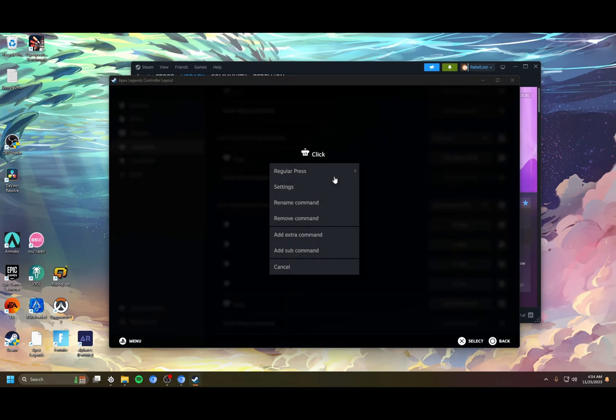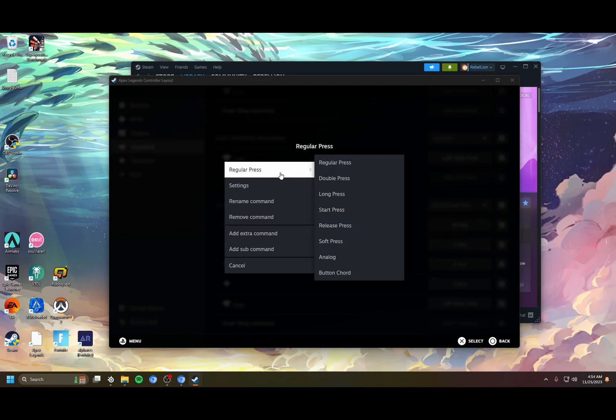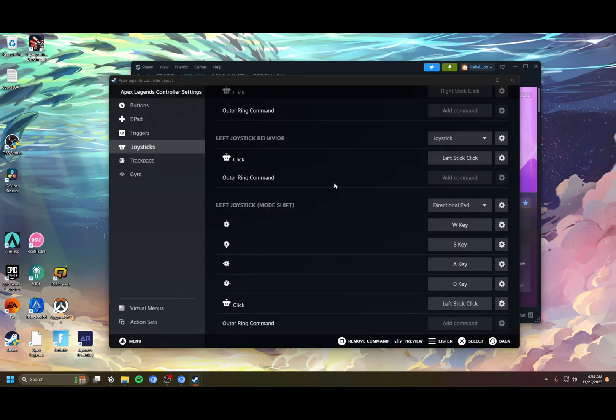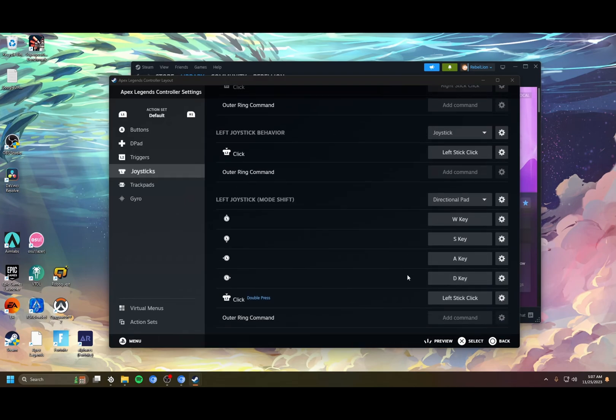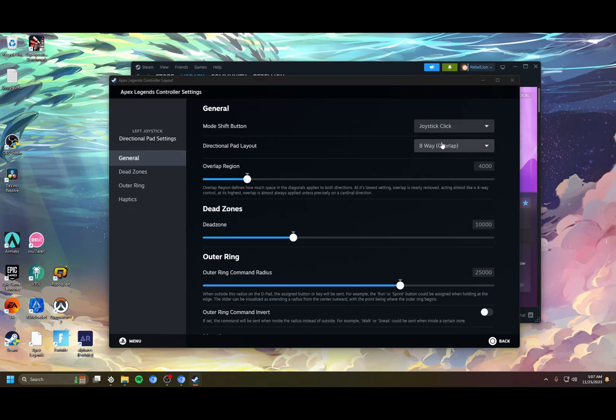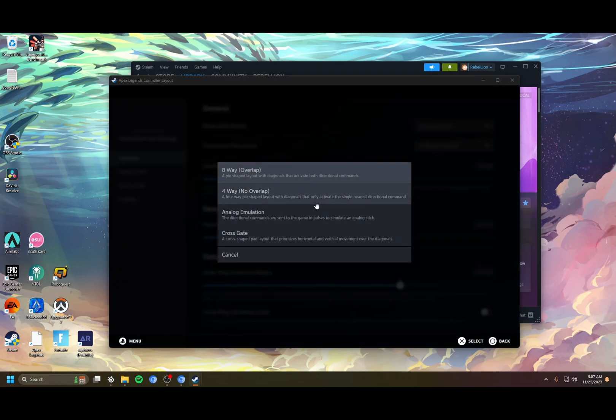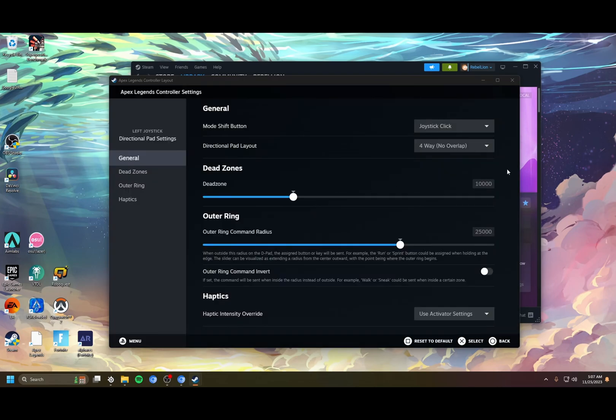Instead of regular press, this is the activator, how you activate the action you're setting. Instead of regular, we're going to do double press. So when you double click the left joystick, you'll be able to change your scope zoom. Then you want to go back to here and change this to four-way, no overlap.